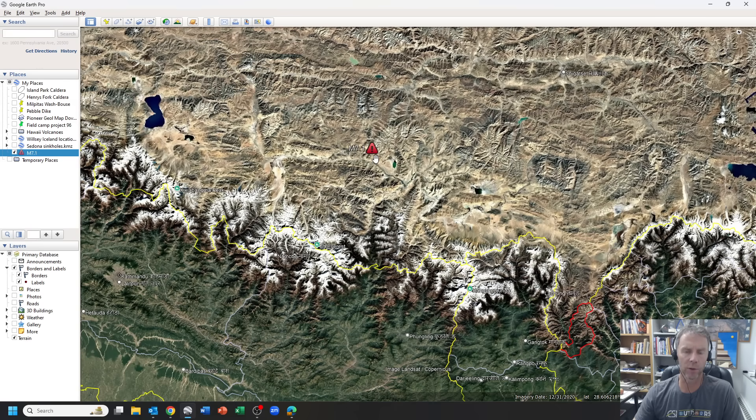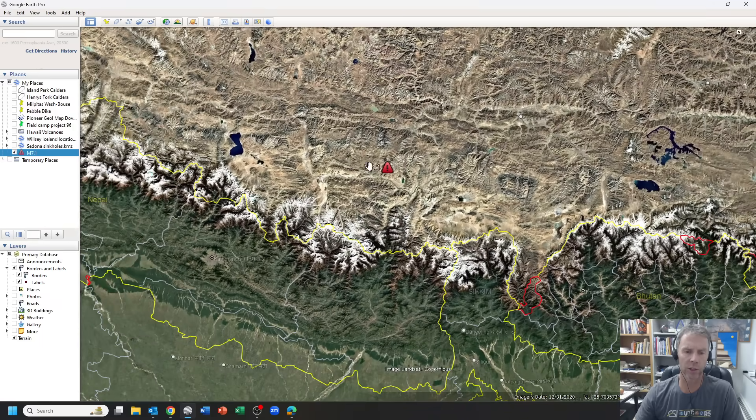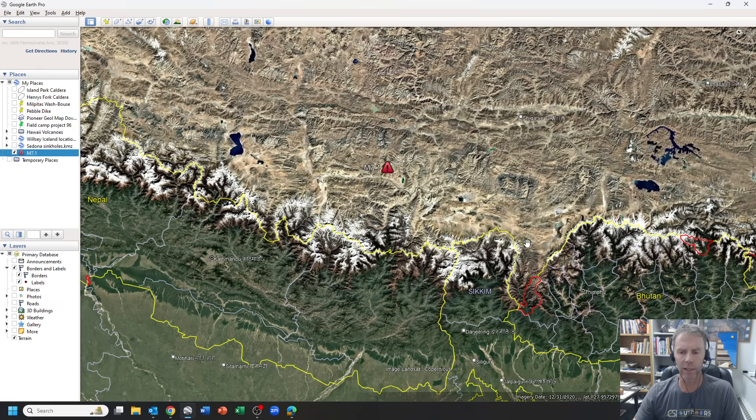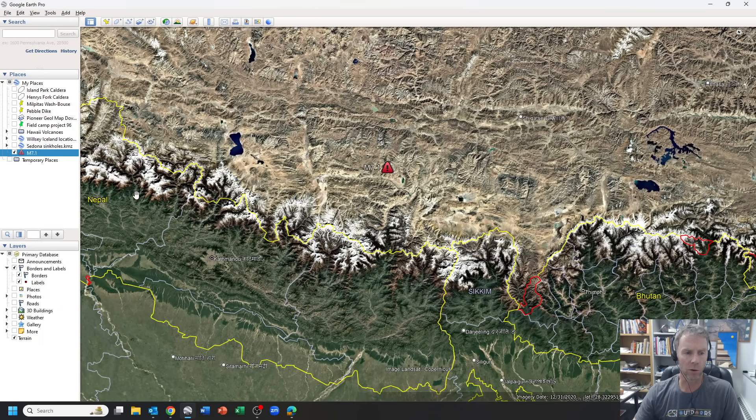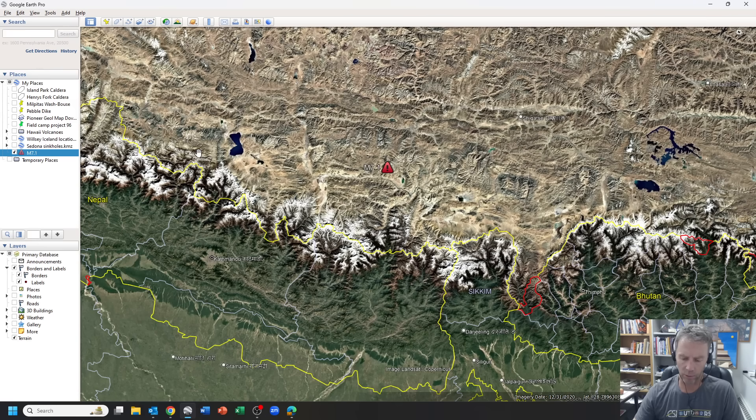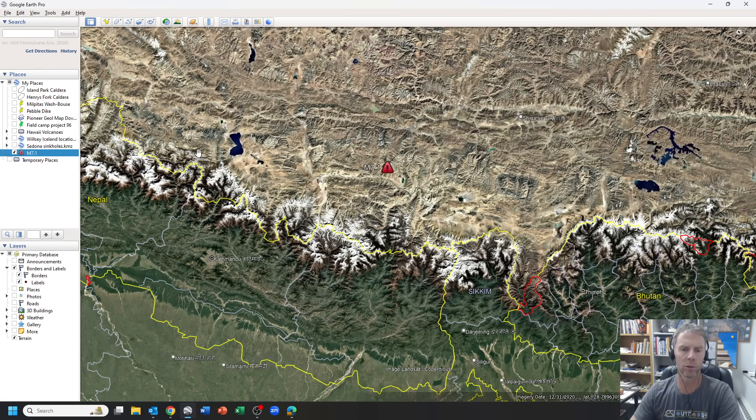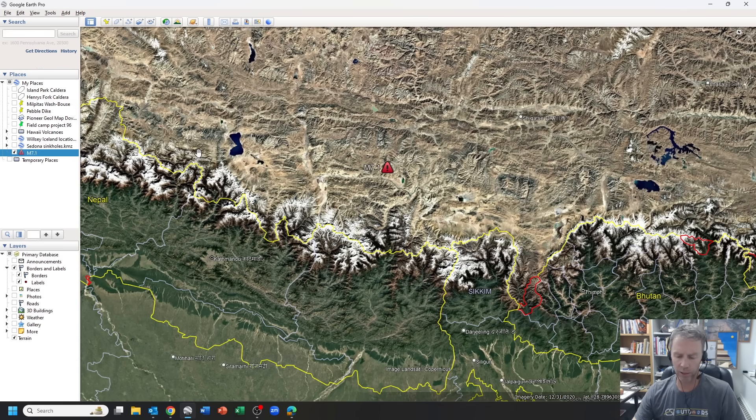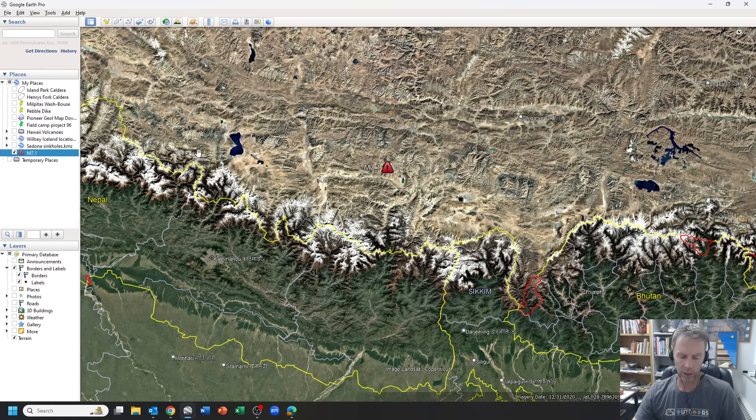This quake was felt with its shallow focus over a large area. So it was felt not just in China, down into India, in Bhutan, and over into Nepal as well. And I want to give a quick shout out to Amanda Jo, who helped me compile some of the information I'm going to present here today with this update.